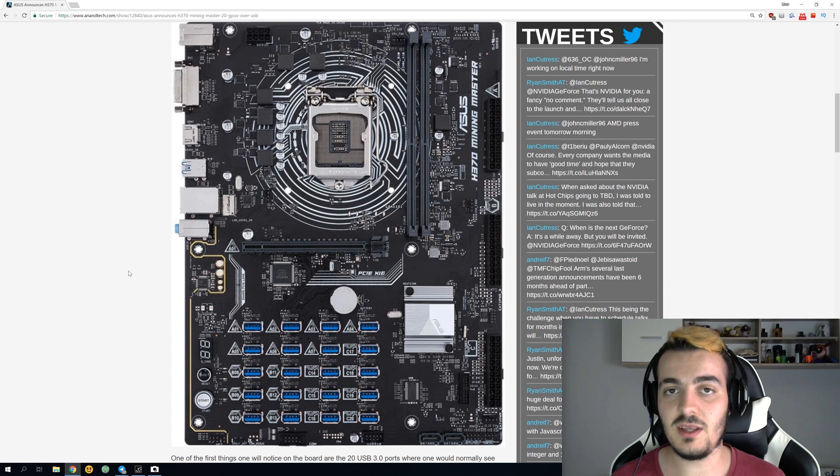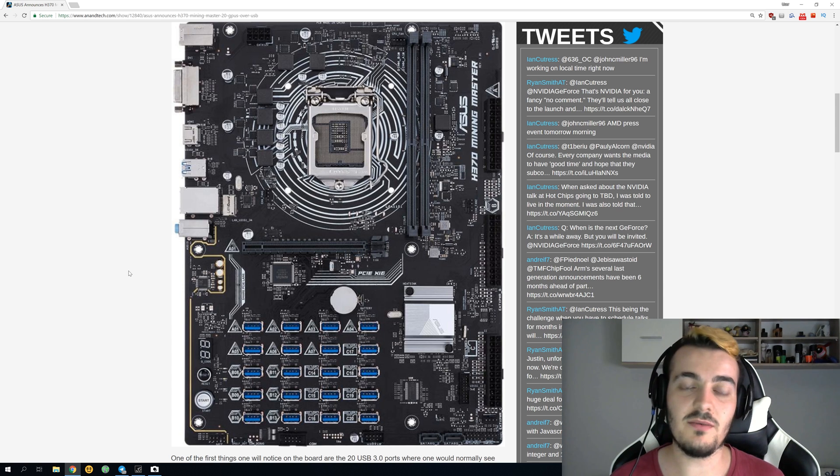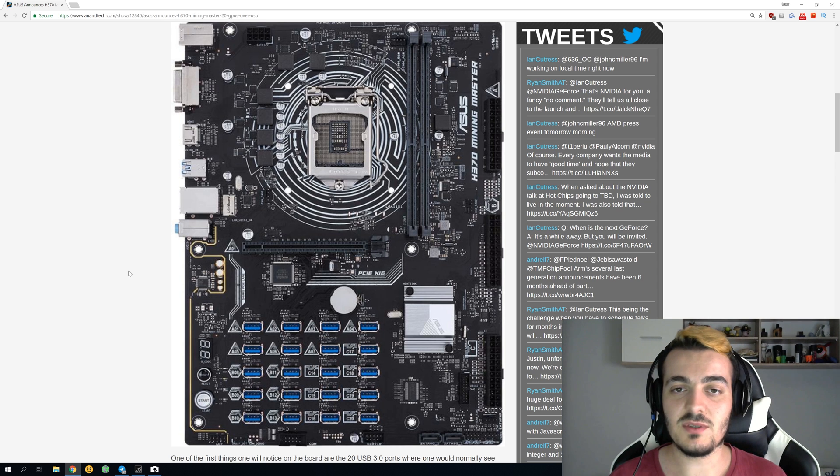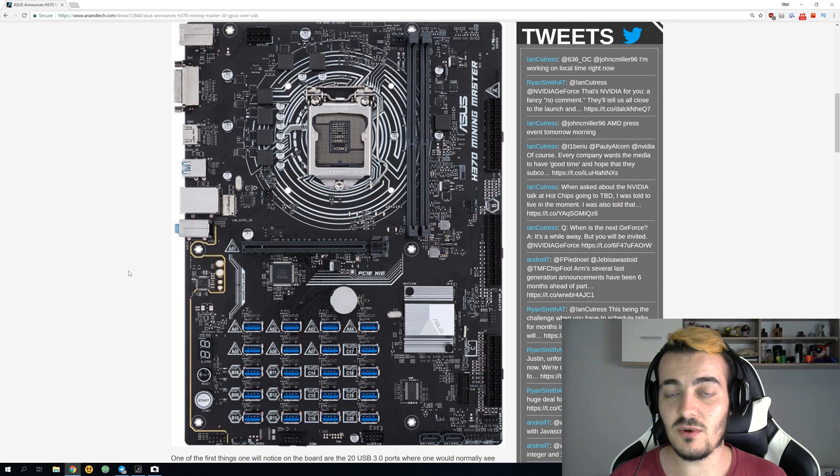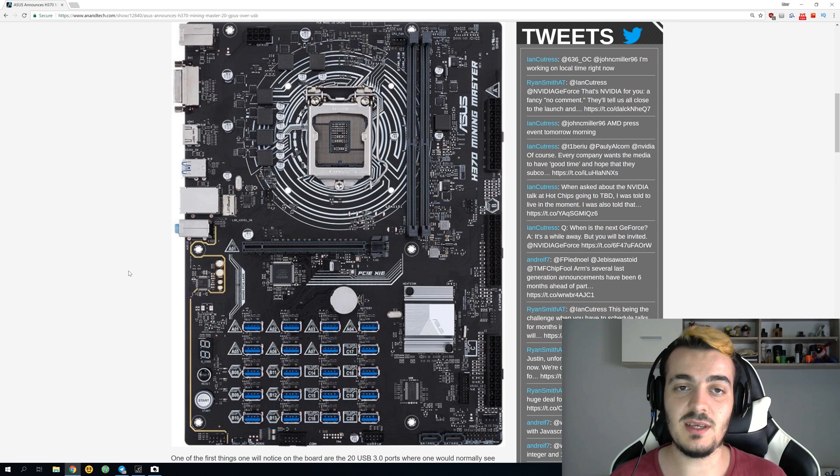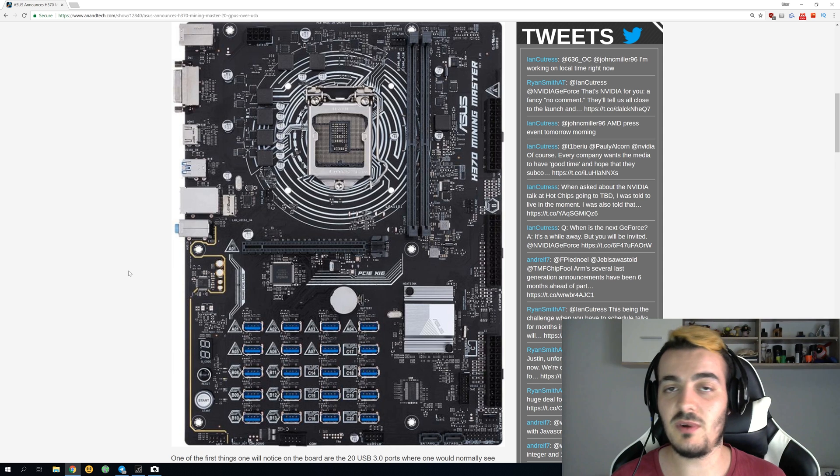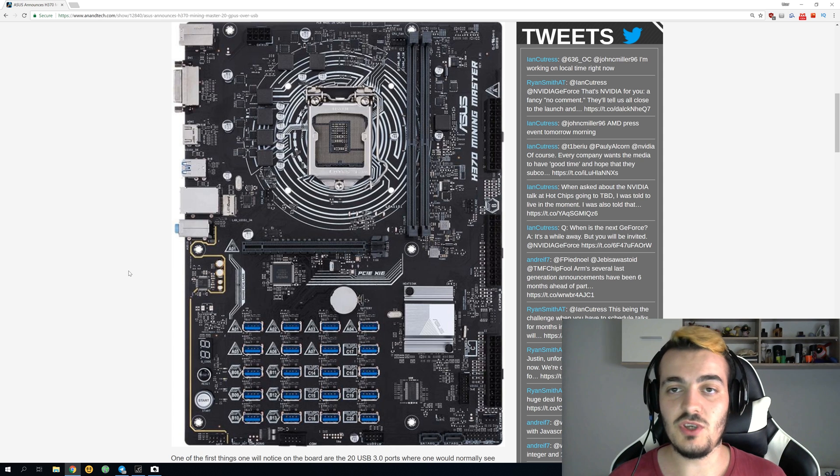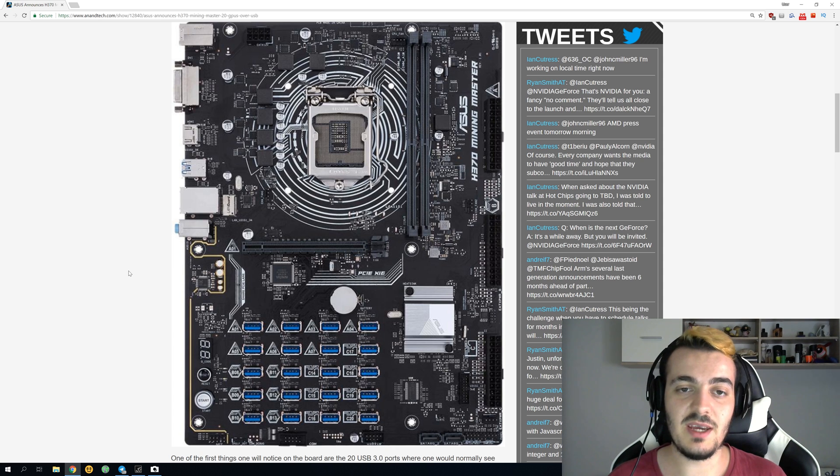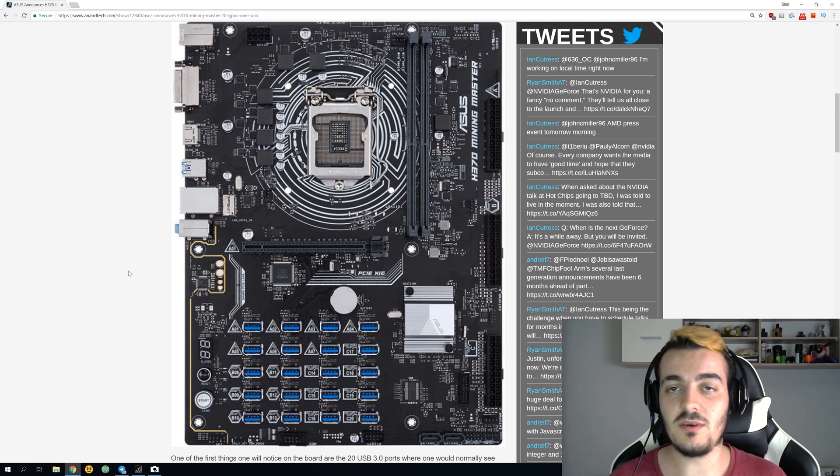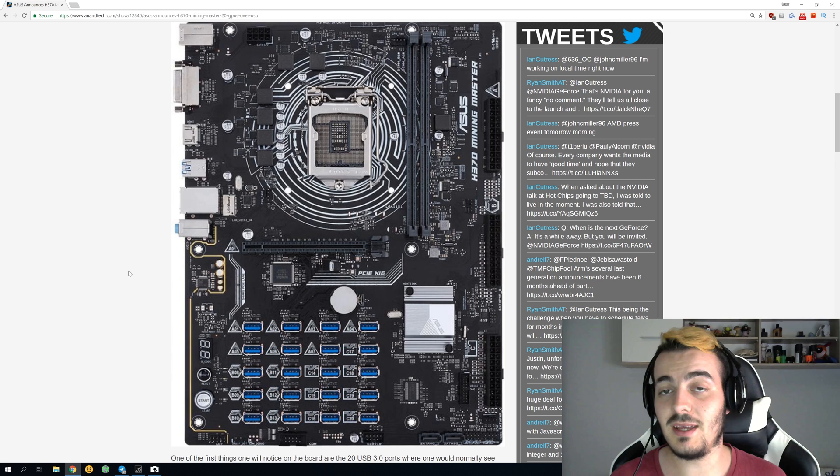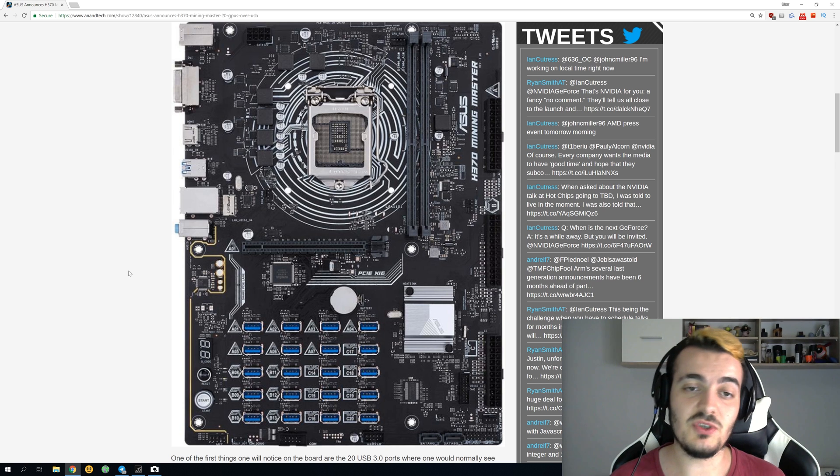Personally I wouldn't use something like 20 GTX 1080 Tis because it could be too much stress for this motherboard or for any motherboard. You'd be drawing so much power, and if one of those power supplies goes bad or one of the GPUs goes bad, it could burn your entire rig. This is way too much risk.